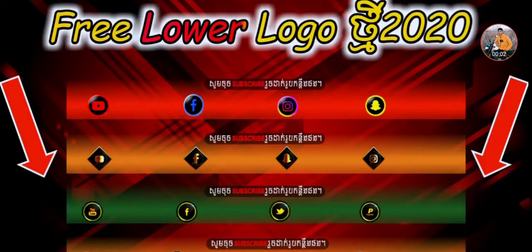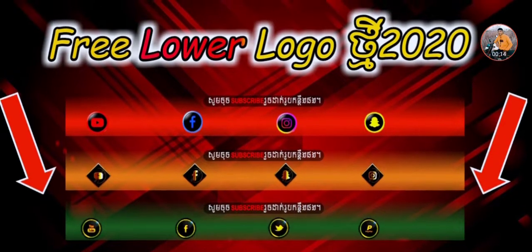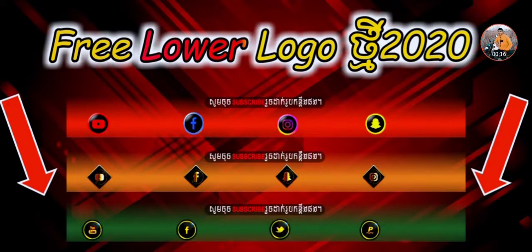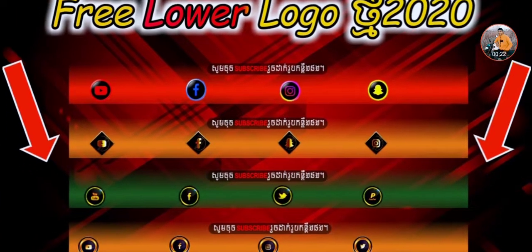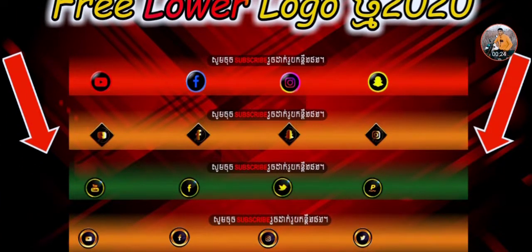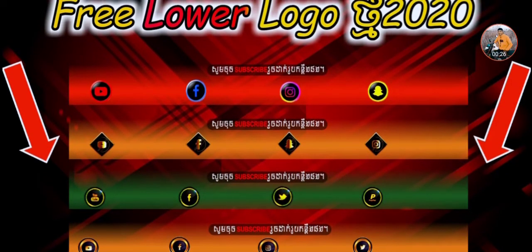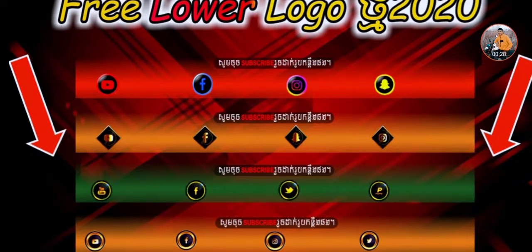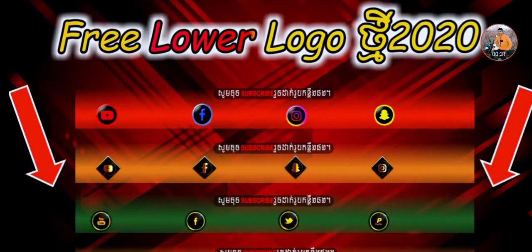Welcome to my channel. This is the free app. I will be able to download the free app. I have to use my channel for free. I will be able to download the app. This app is free. I will download the app from the description link.